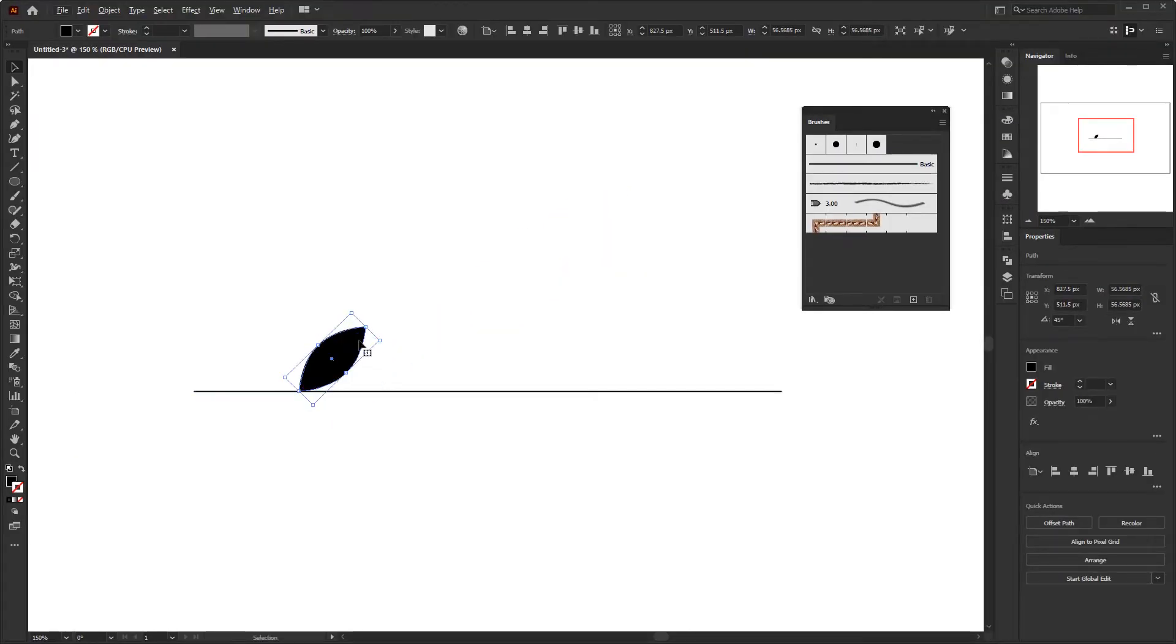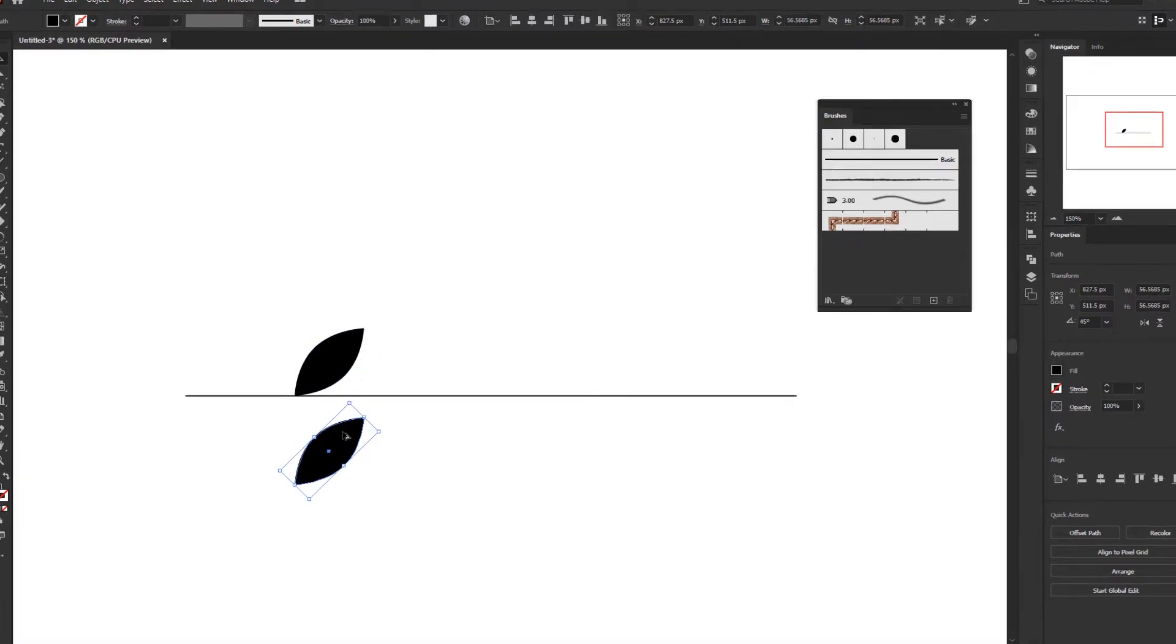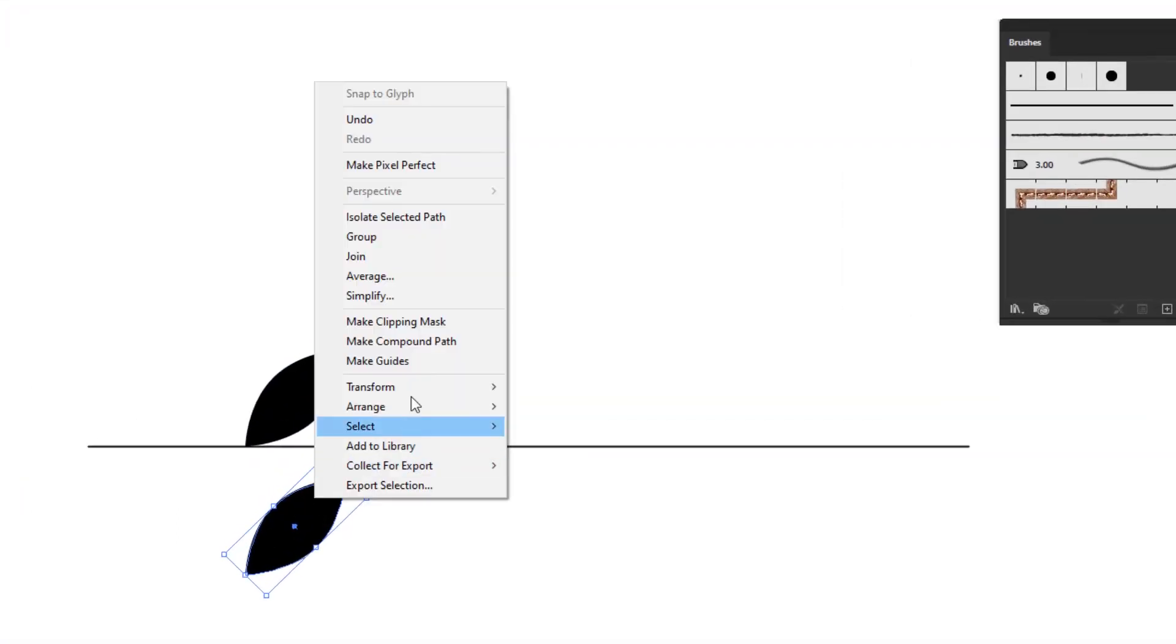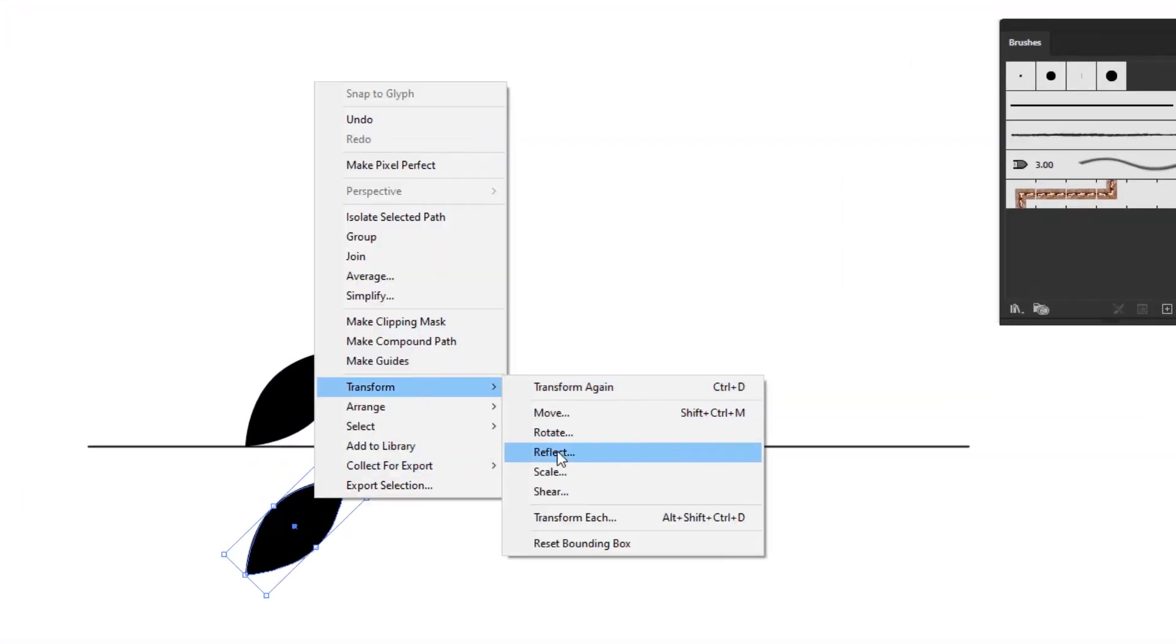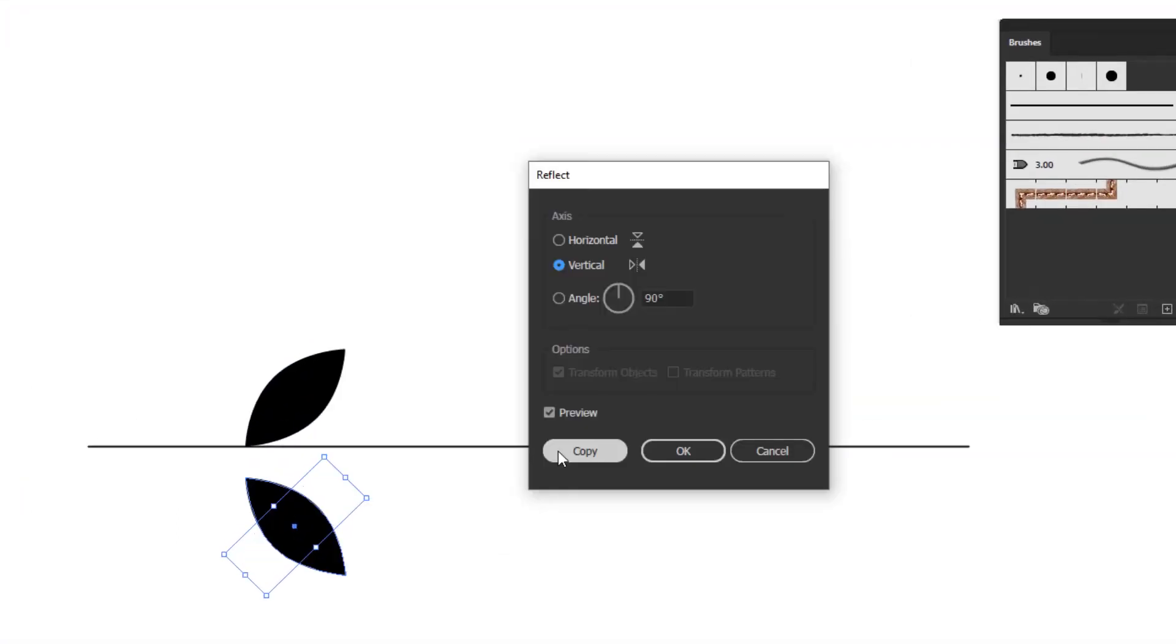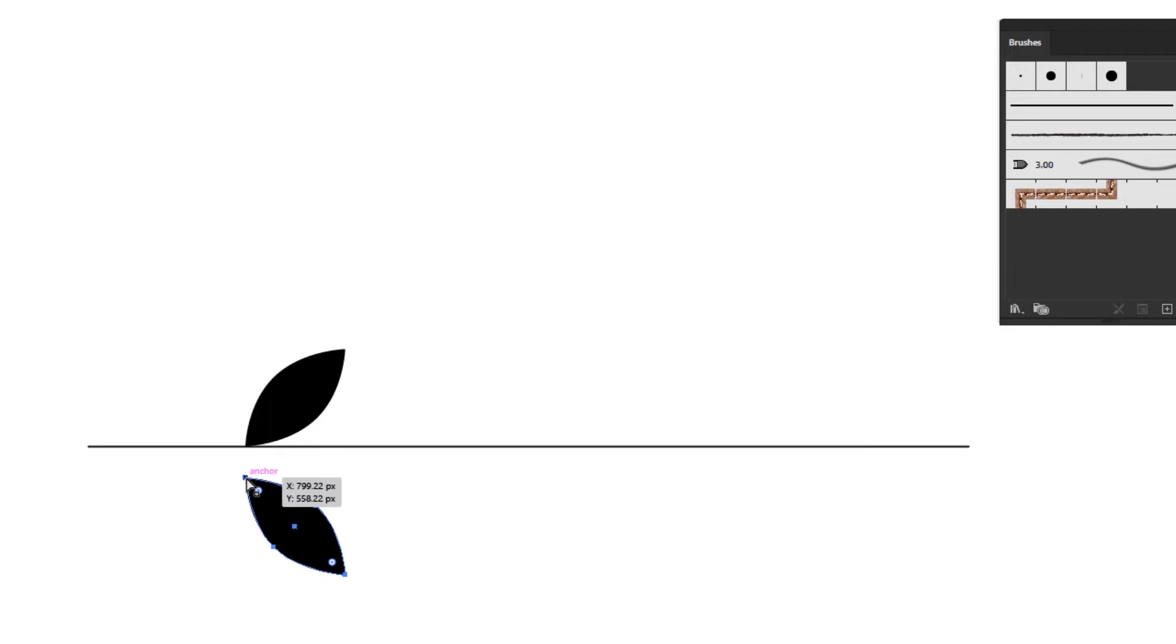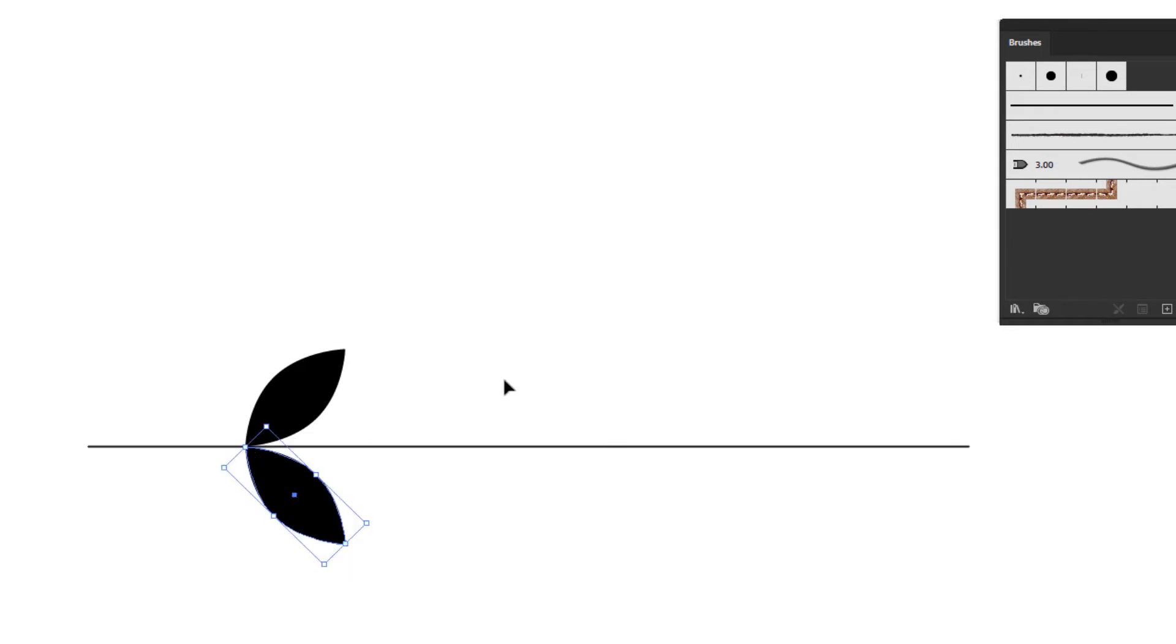Duplicate this leaf up and flip it vertically. Right click, transform, and reflect. Align these two leaves so that their ends touch each other with this horizontal line.